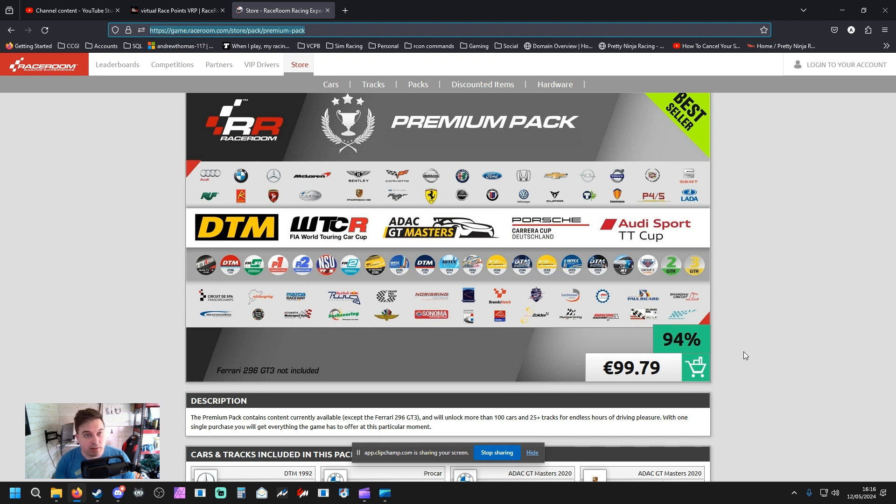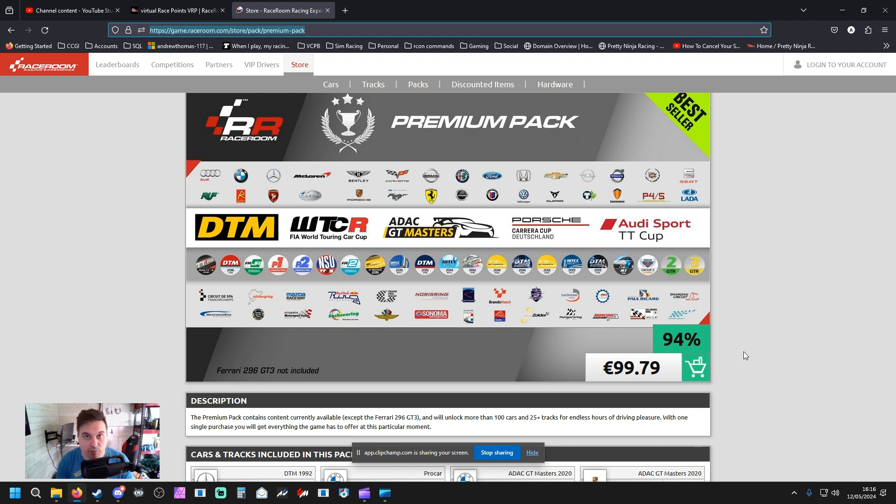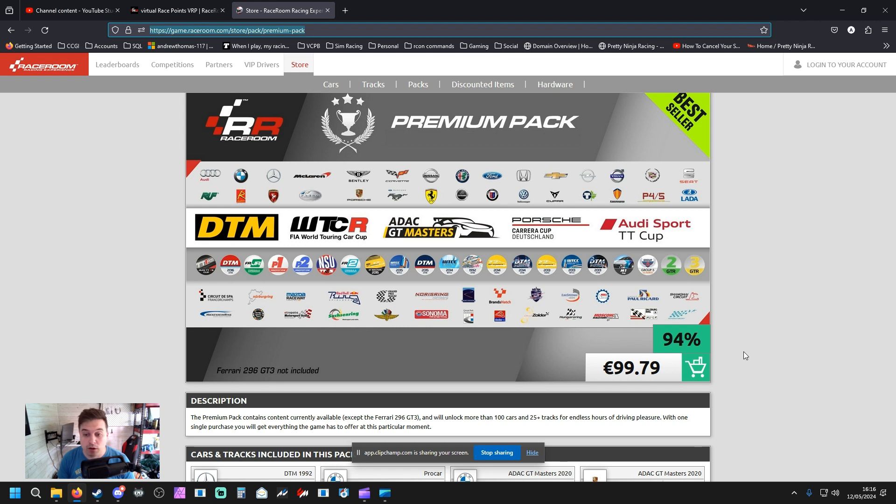We need as many drivers as possible to join us tonight in some fun little Race Room races. We will be using free content stuff and Race Room is free to download on Steam right now. You can do it literally straight after this video and it will take no time at all.